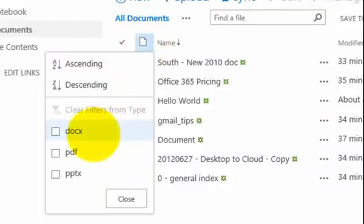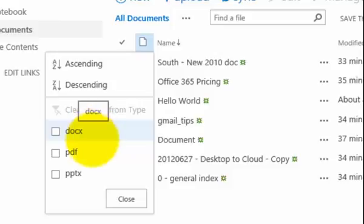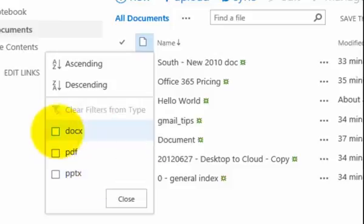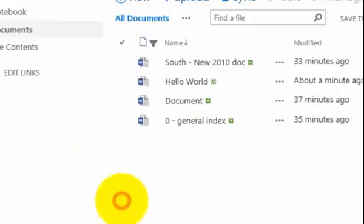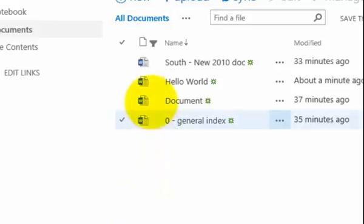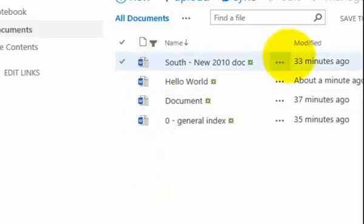This allows us to do some basic filtering on the information in our document library. So for example, if I only want to see anything that is DOCX, I simply click that as a filter, go close, and you'll notice that that is automatically filtered out anything that doesn't match that sort criteria.